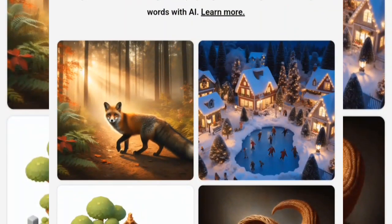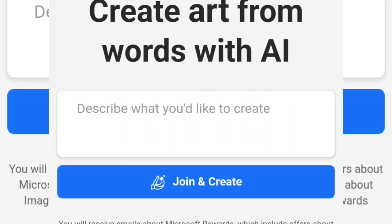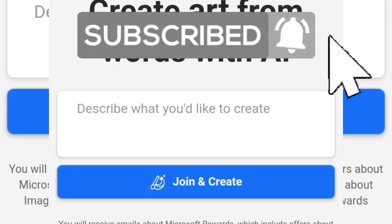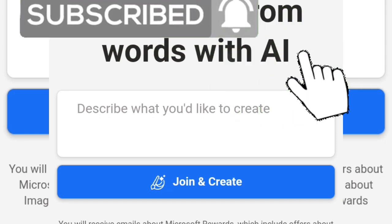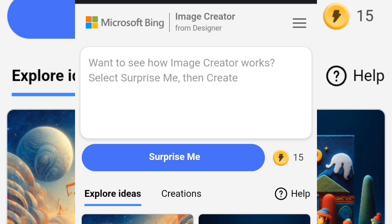This is the interface of Microsoft Bing — you can already see AI images here. You're going to click on 'Join and Create.' If you haven't created an account, it will prompt your Gmail to create one. It's very simple. They'll send a verification code, you input the code, your Gmail is verified, and then you can continue.